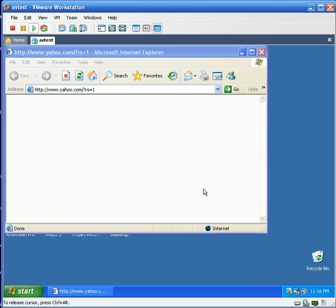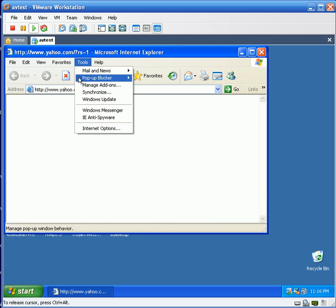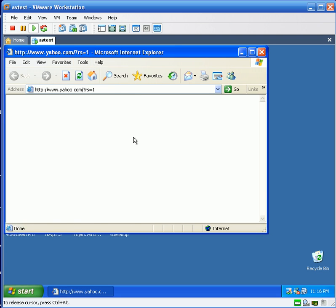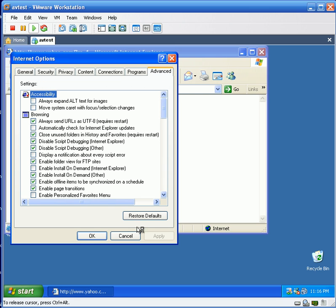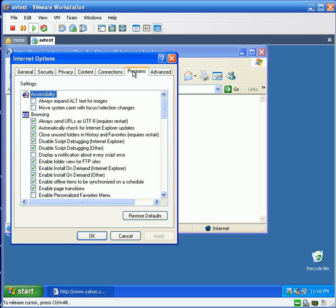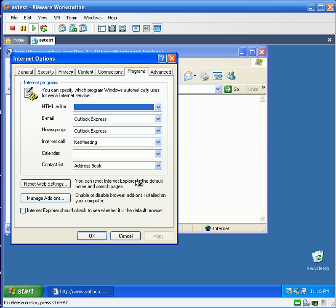I'm going to go into Internet Options and I'm just going to go ahead and restore defaults, reset my web settings.